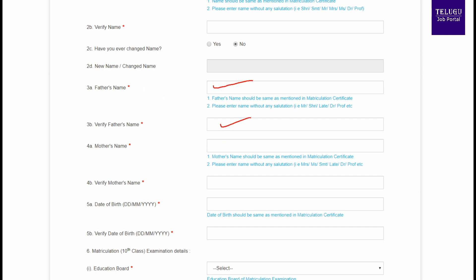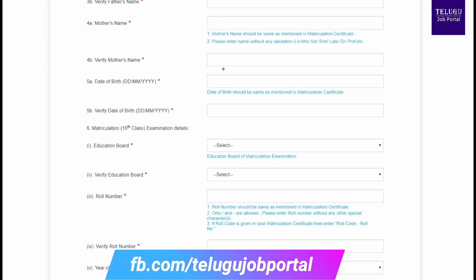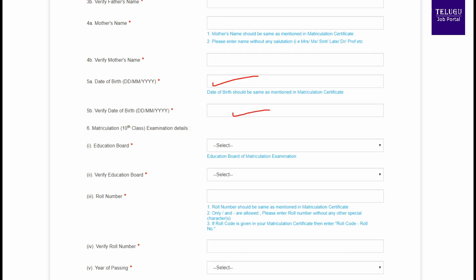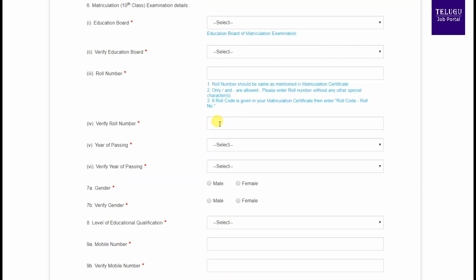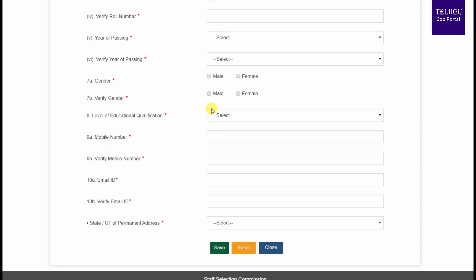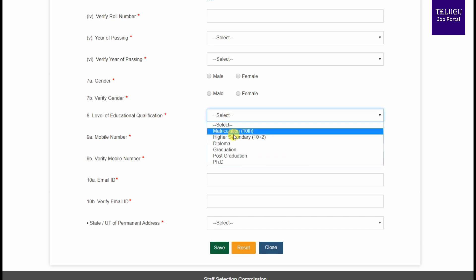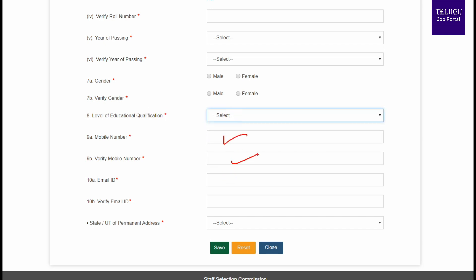Enter your name, mother's name, roll number, gender, level of education, mobile number, and state. Review all these details carefully before proceeding.